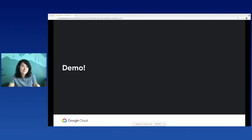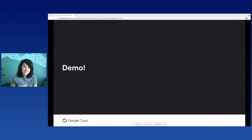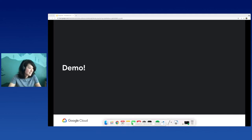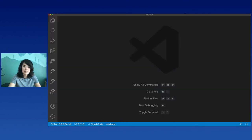Now it is demo time. What I'm going to do is create a base Flask application, iterate on it a little bit, add a couple of cloud APIs, and then deploy it to the cloud. I'm going to open up Visual Studio Code because that's where I'm going to be running my demo today.